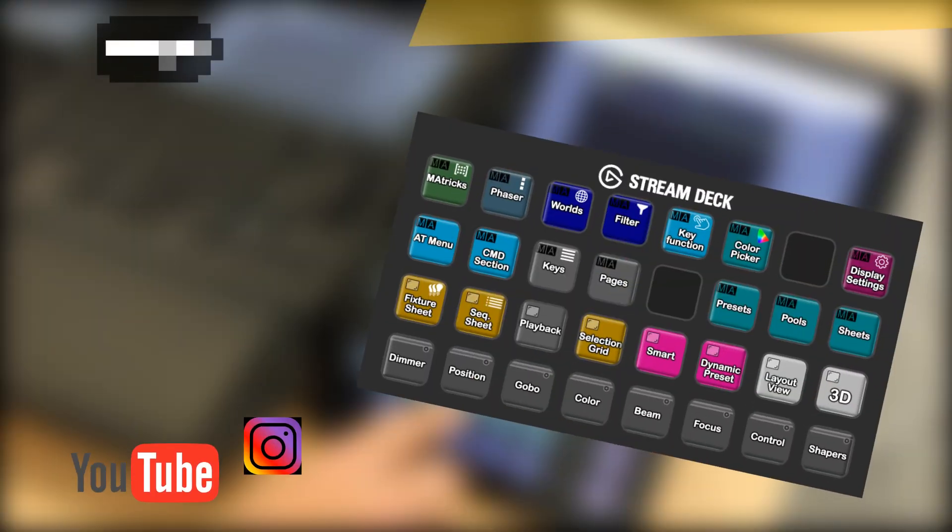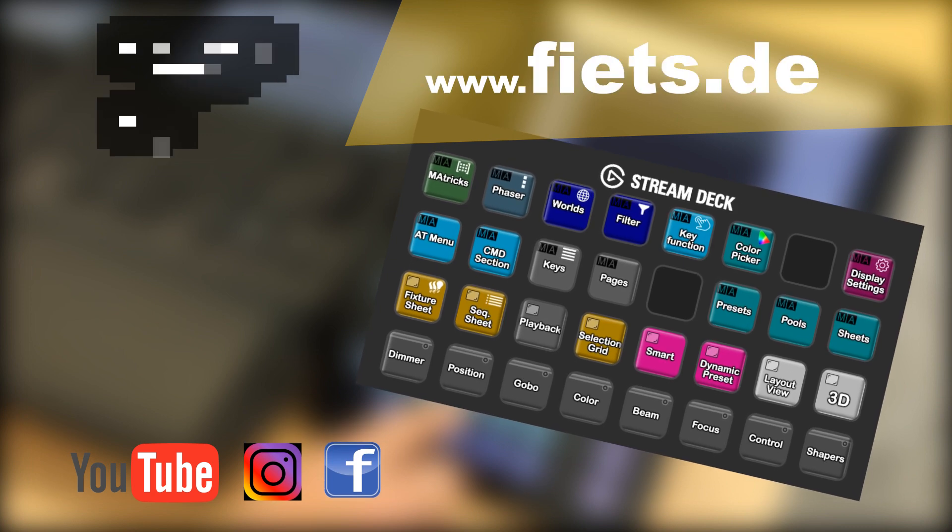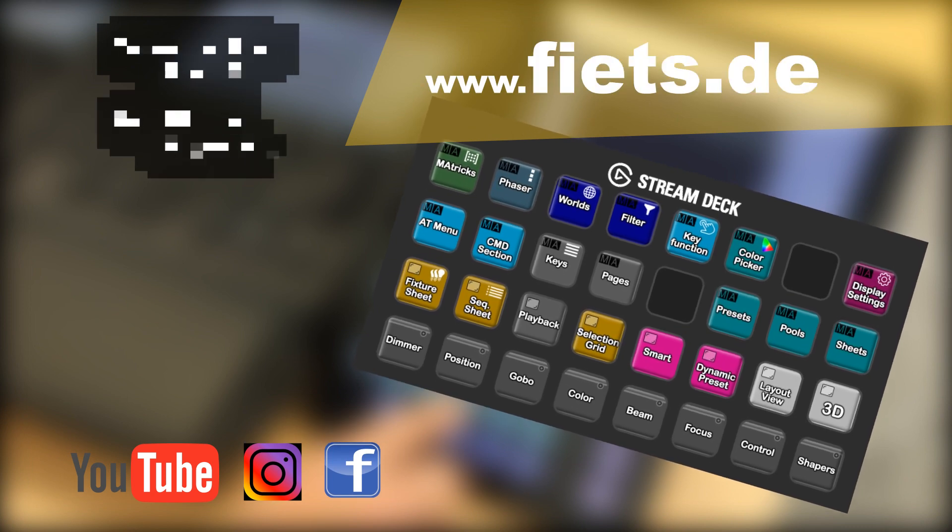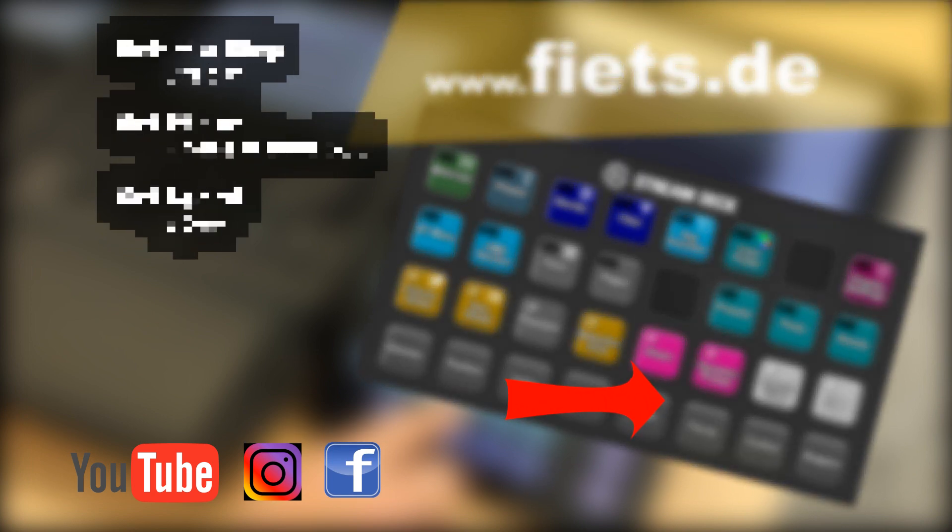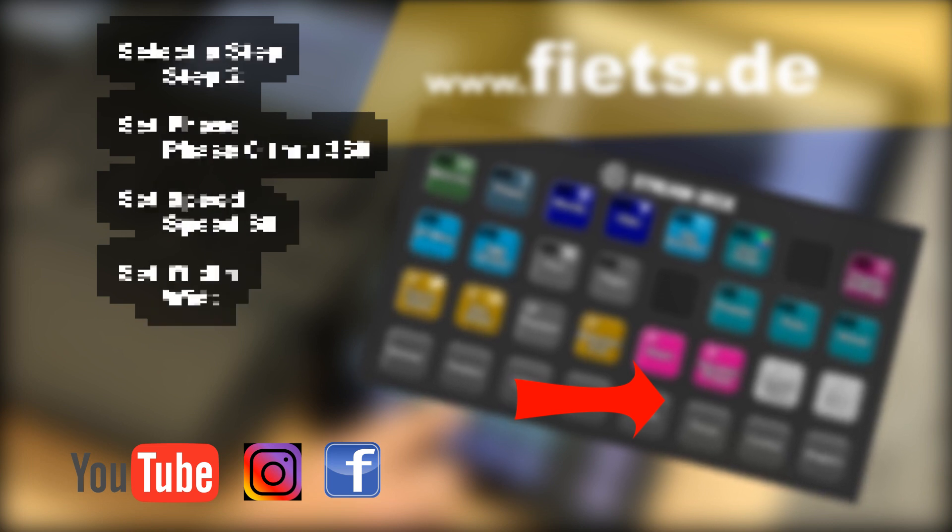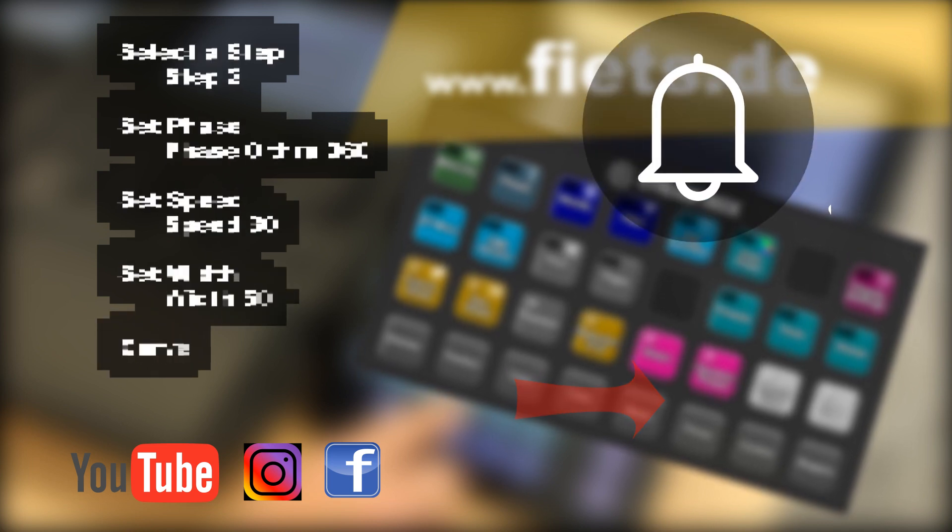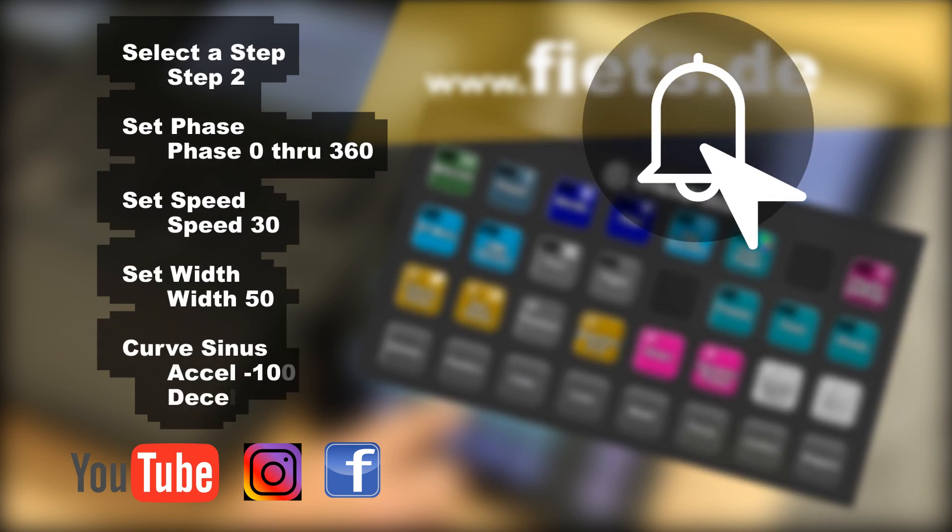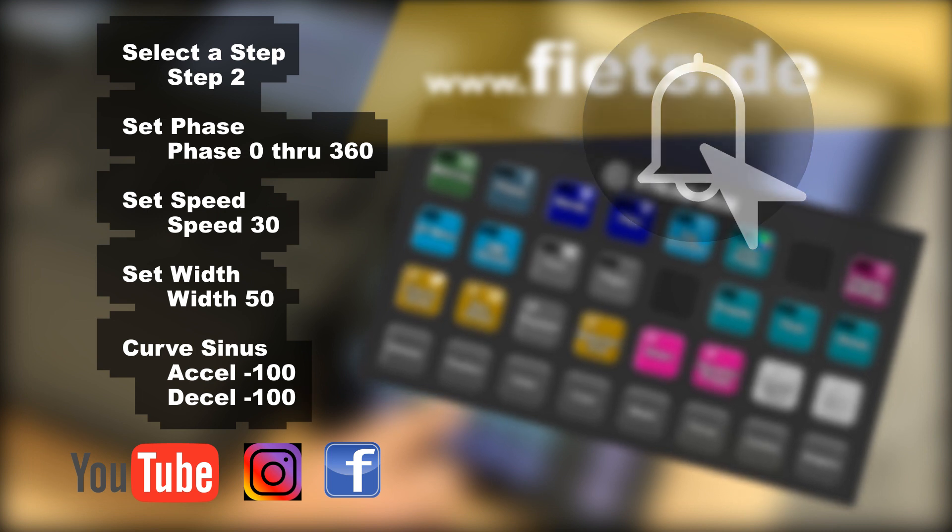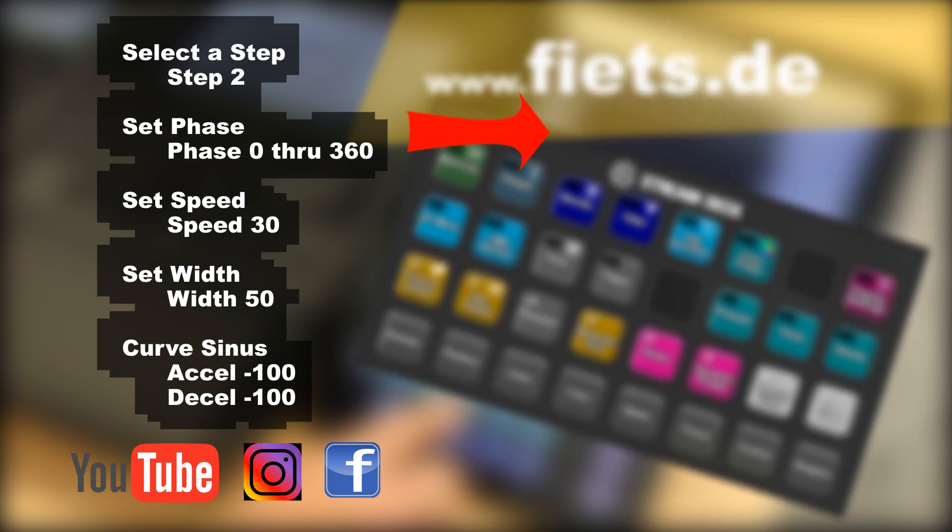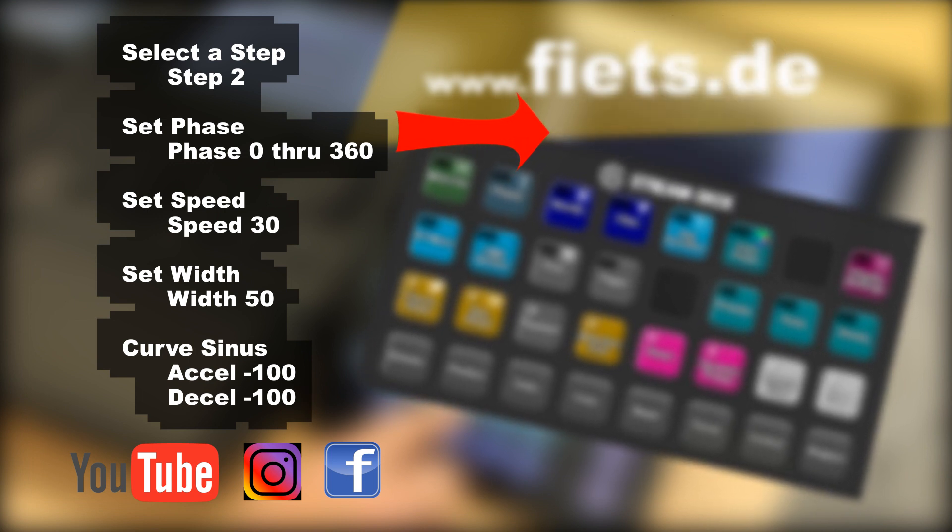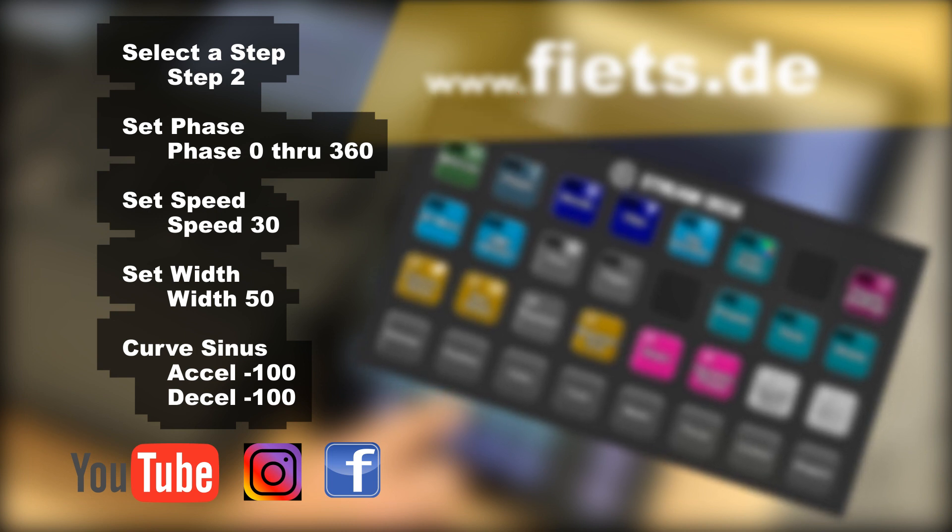The complete configuration can be purchased at fiets.de. Please click on the lower right symbol to subscribe to this channel. When you click the bell, you'll be notified when there are new GrandMA3 themed videos. In the upper right corner you can go straight to another video that might interest you.